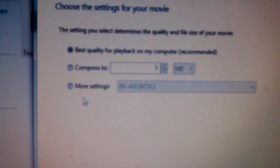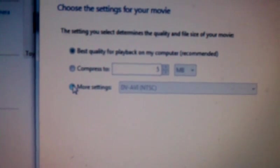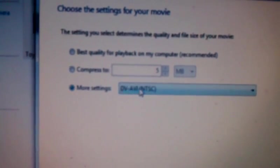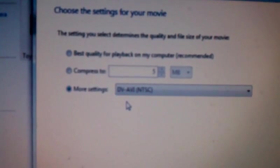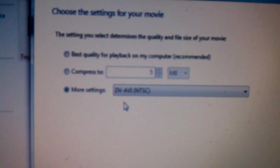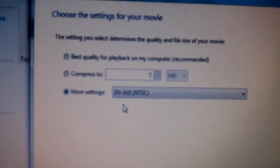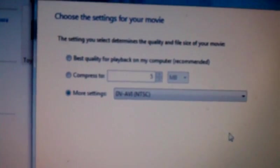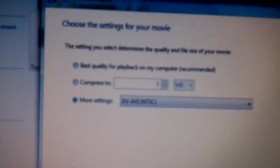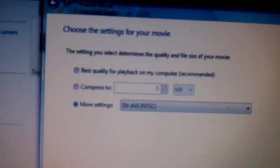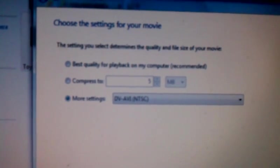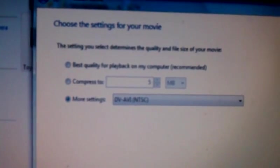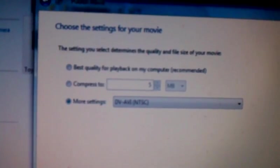Make sure you guys hit where it says More Settings and leave it where it is, DV-AVI. Whenever you hit Publish, this is going to save your file as an AVI file and you will not have that bar anymore.